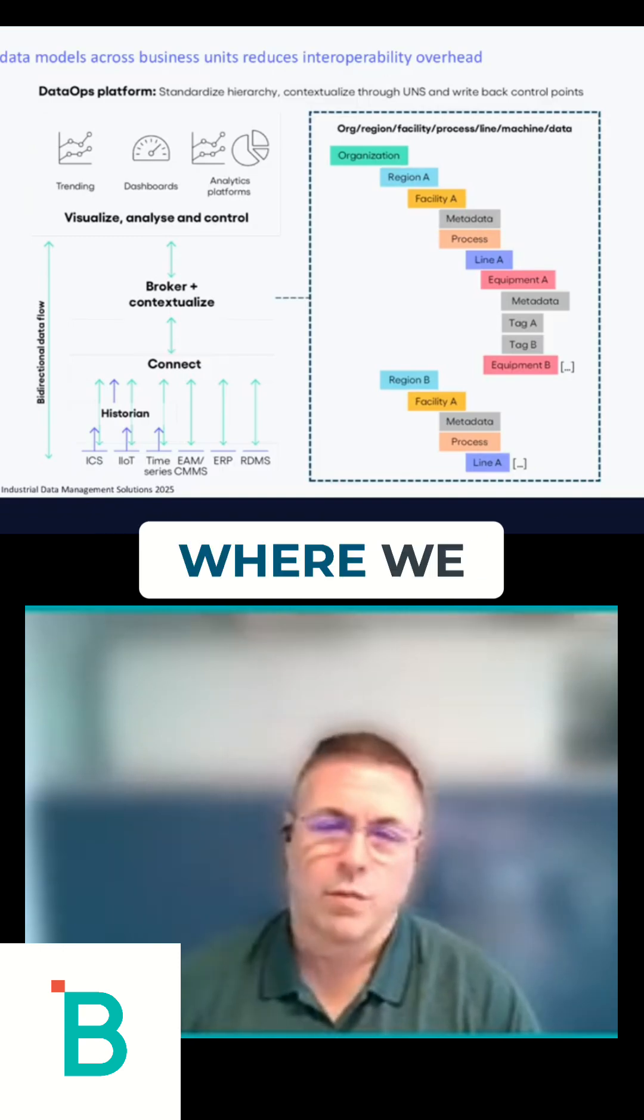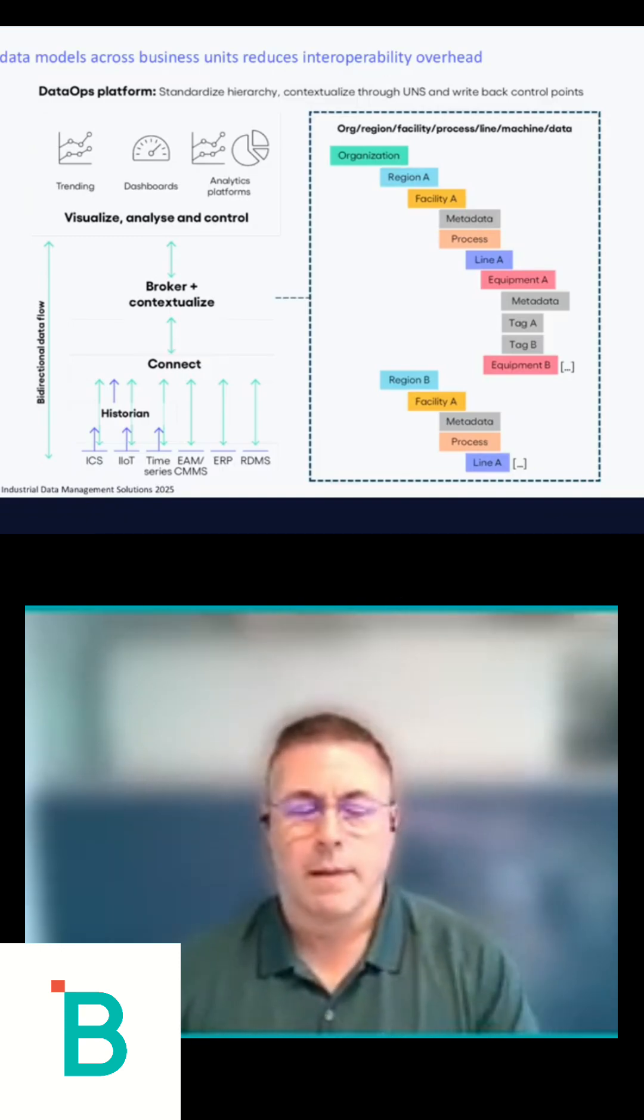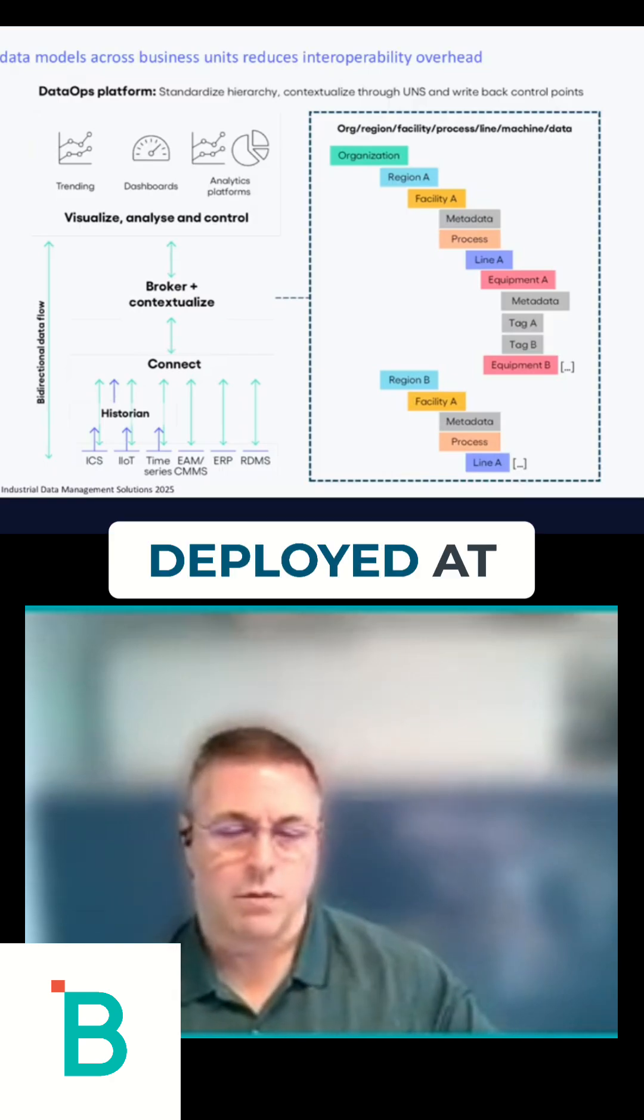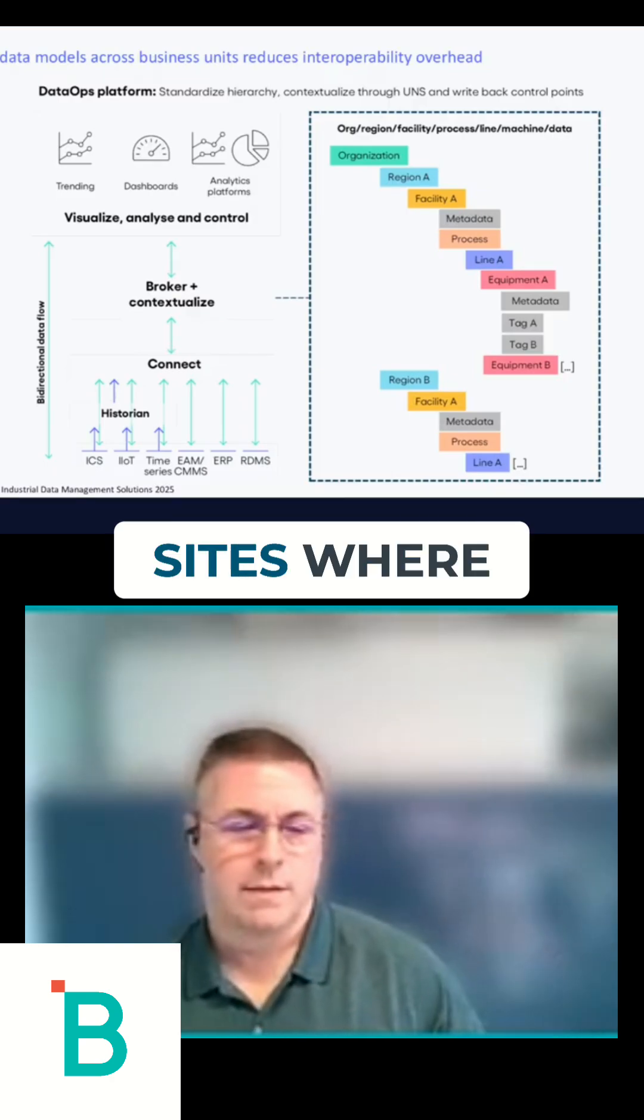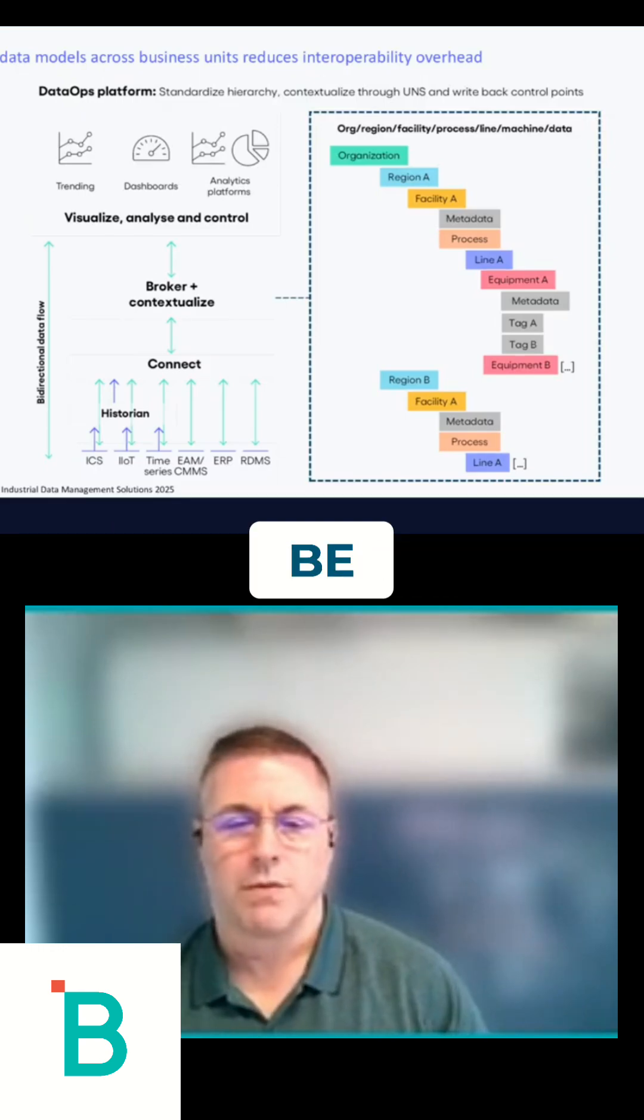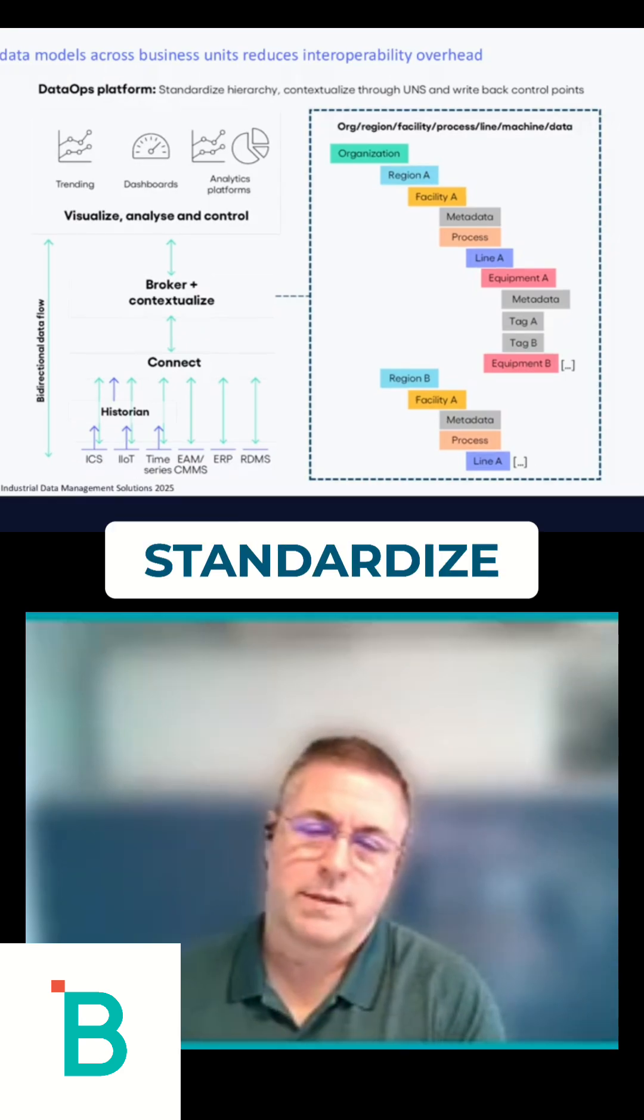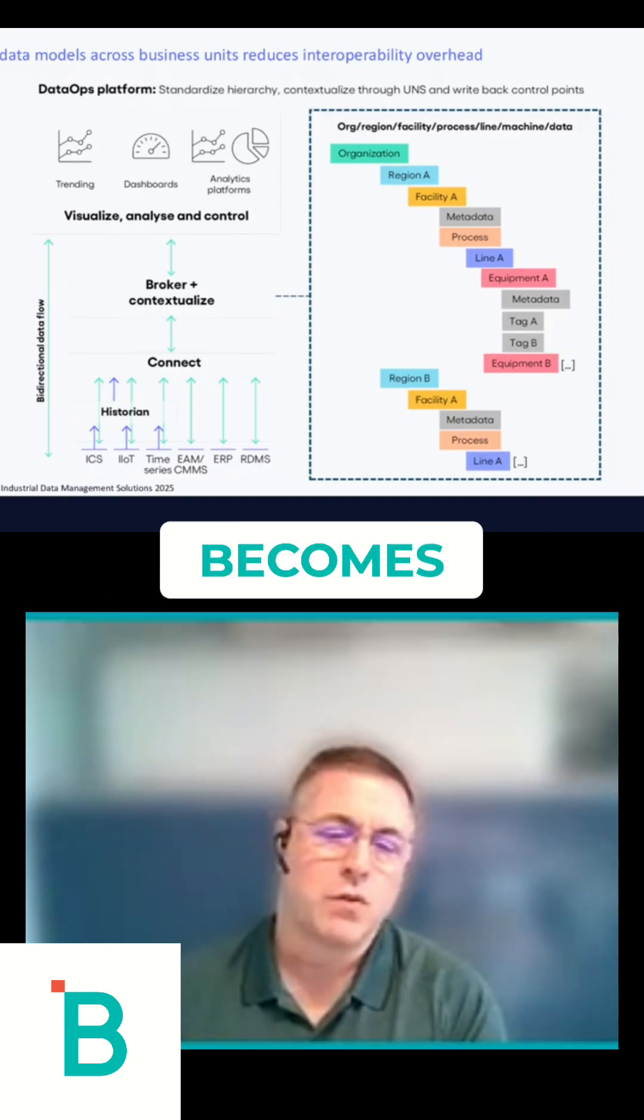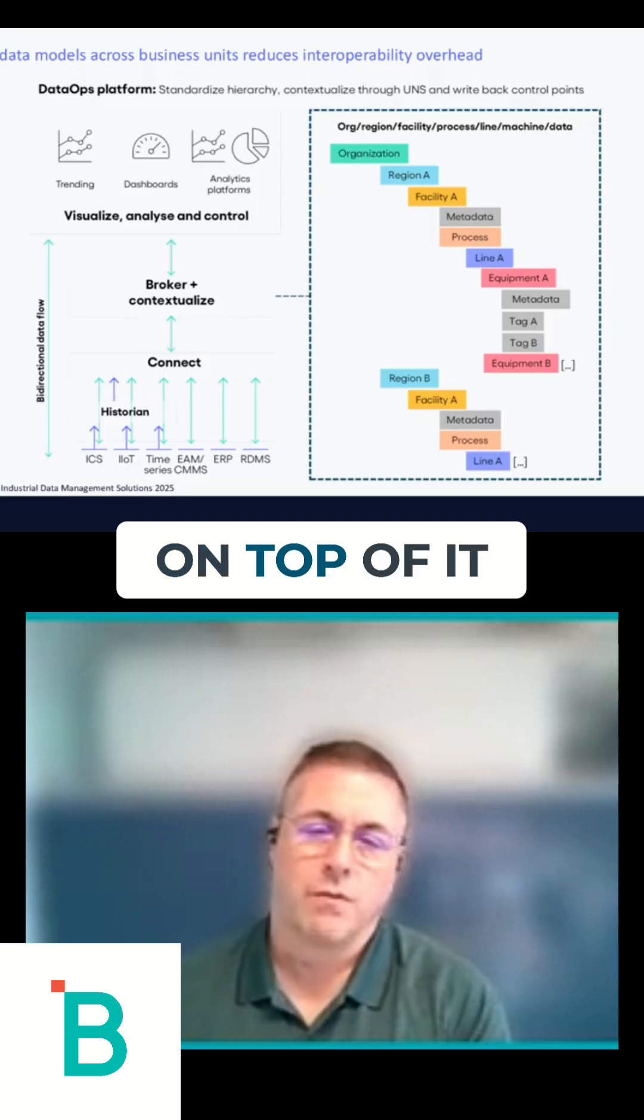That's where we see data ops platforms really playing a key role, in that they often get deployed at the edge in the sites where the OT team, with an application that the OT team can be familiar with and can easily contextualize and standardize this data so that it then becomes usable to the AI and to the applications on top of it.